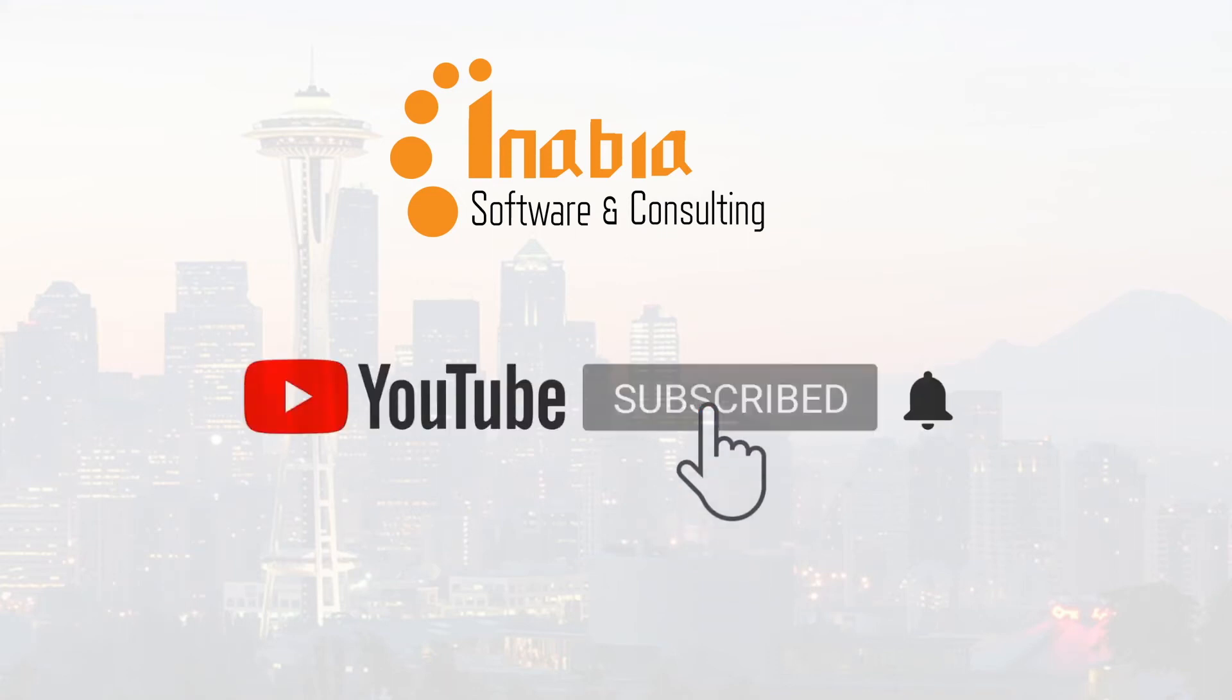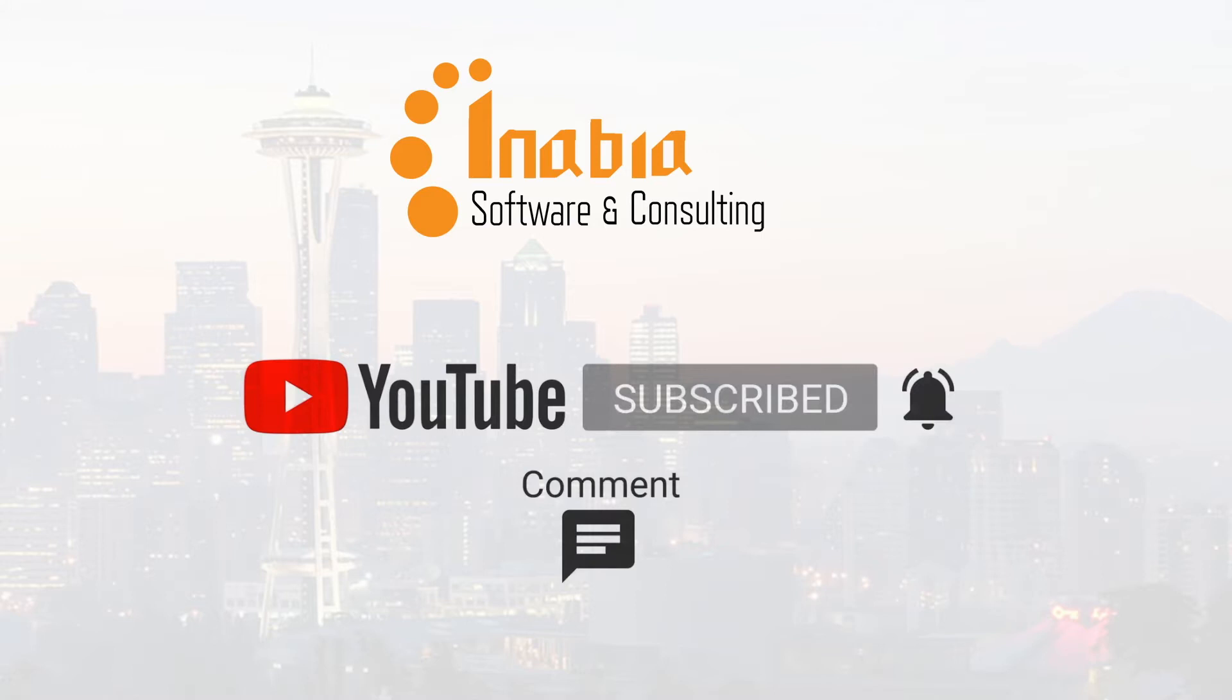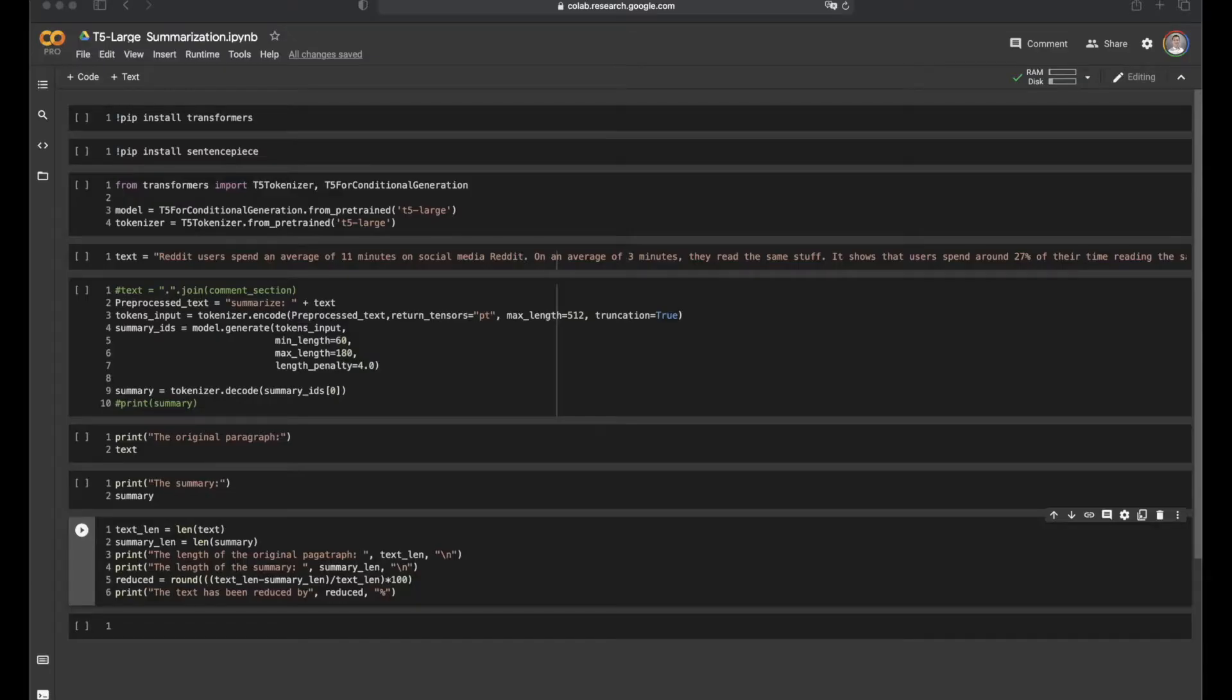Remember to subscribe to our channel and click the bell icon if you like our videos. Hi, welcome to this video.